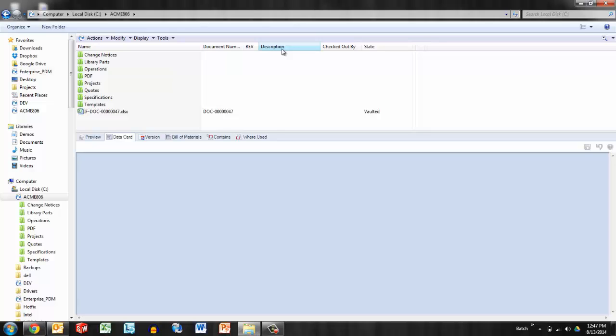So I can add the columns, document number, revision, description for all users, but those users will have the option to move them around as they like. And that will stay on that computer.